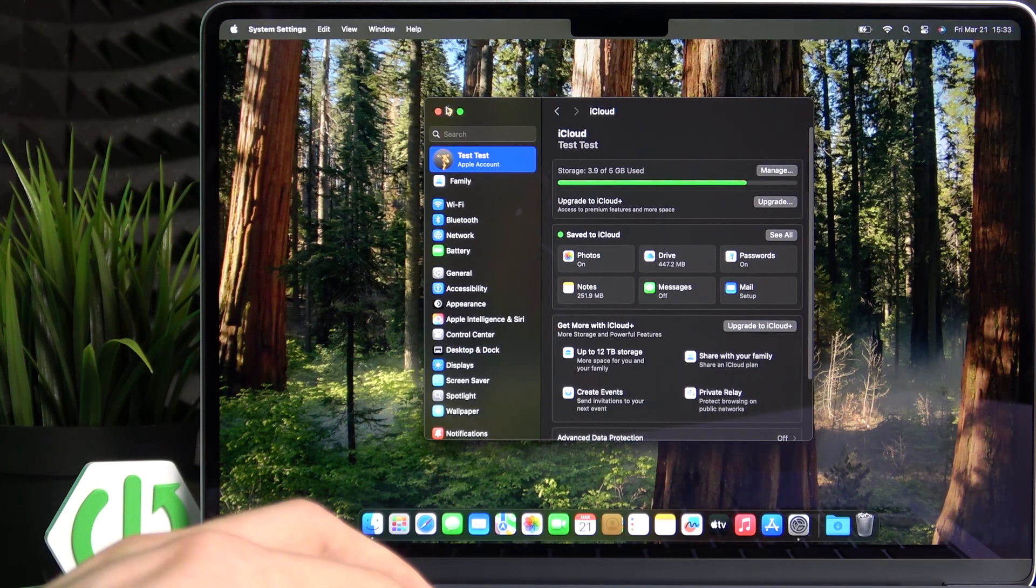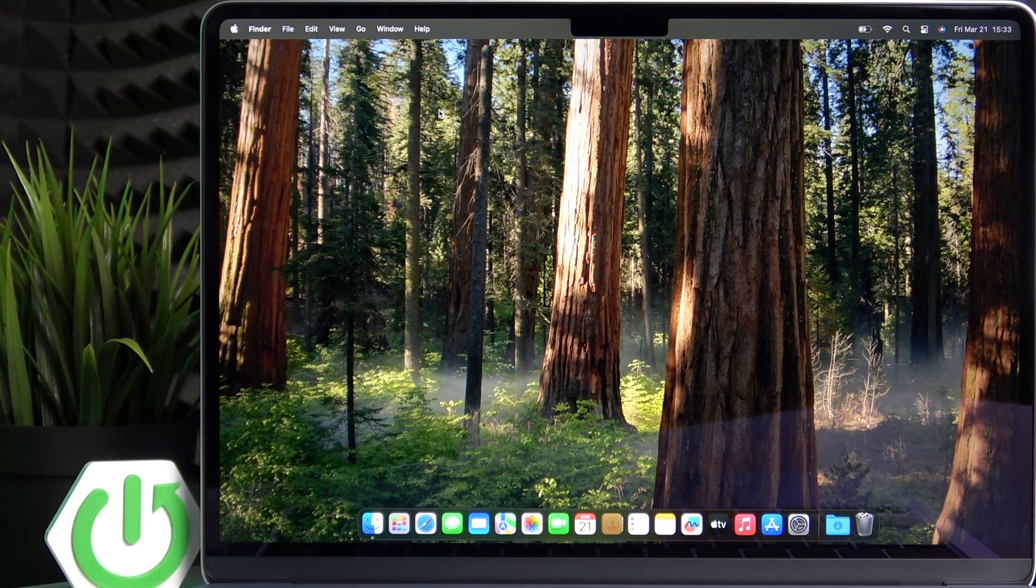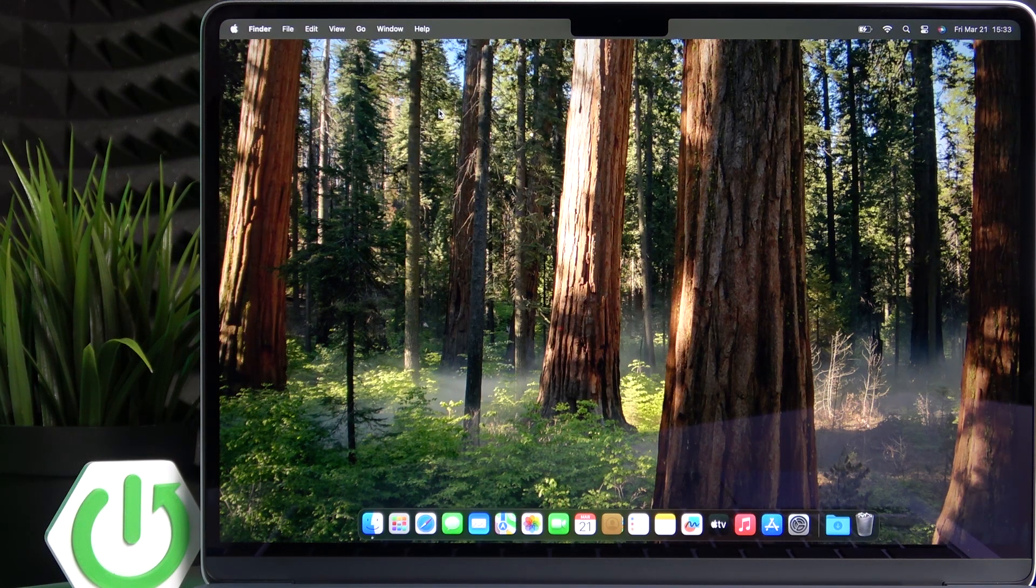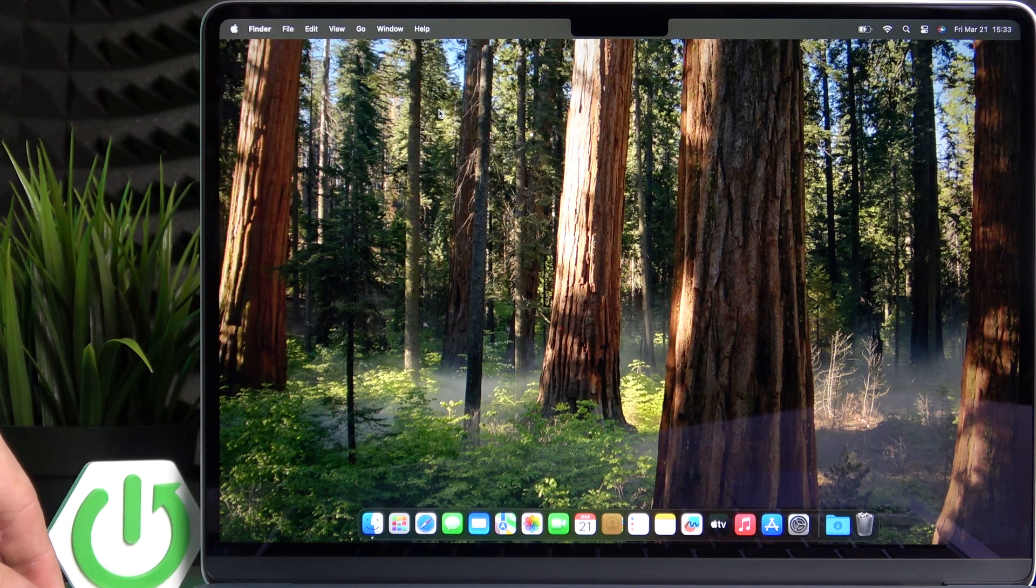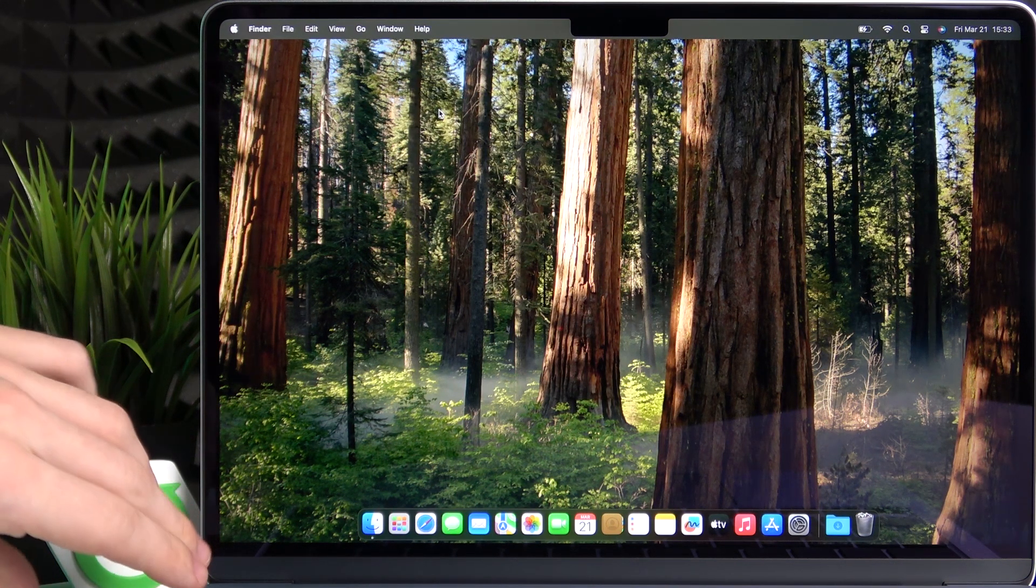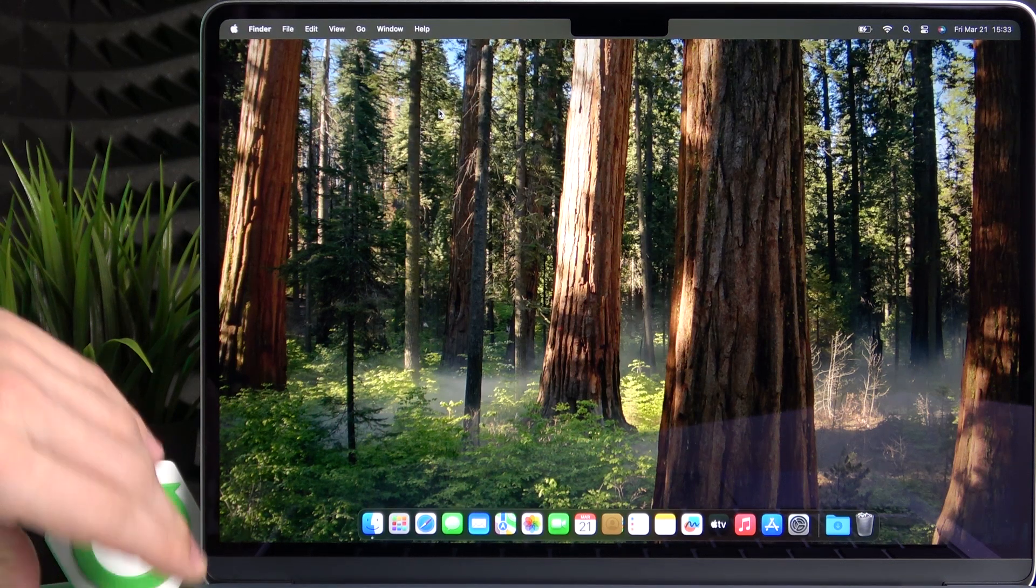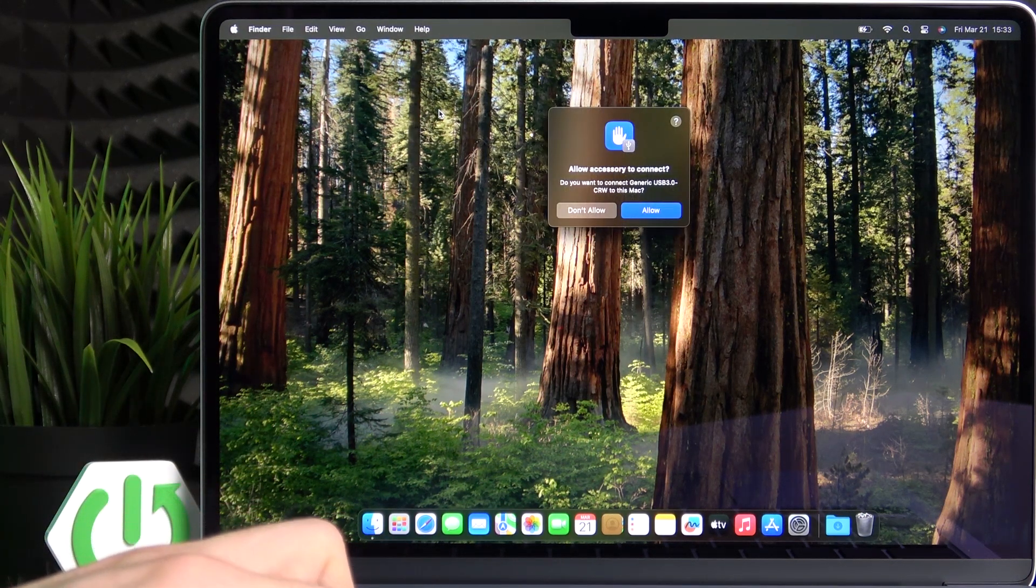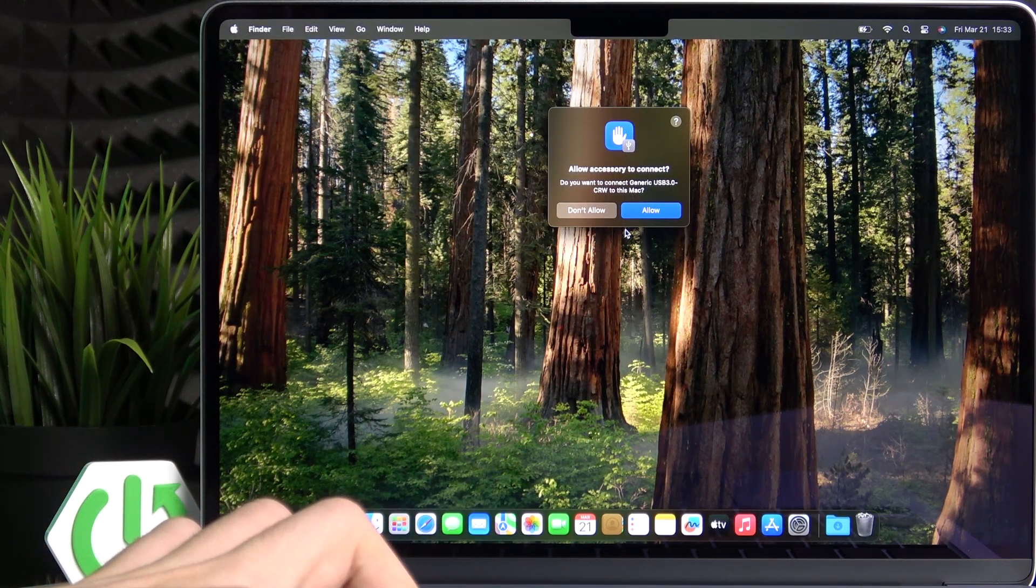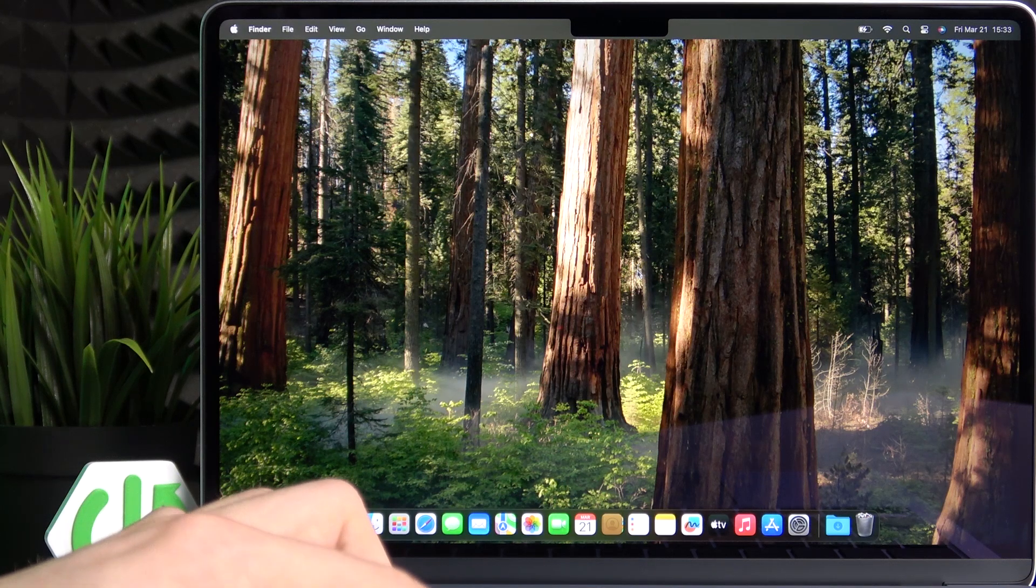But if you want to back it up to an external drive, just plug it in. It can be a USB drive or external hard drive, whatever. I'm using just a USB stick. I'm plugging it in right now to the USB-C port. Then I'm just going to allow the accessory to connect.